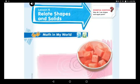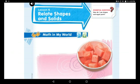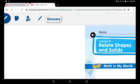Good morning boys and girls. Do you remember the two lessons before this one? Before yesterday you learned the three-dimensional shapes, and yesterday you learned the faces, edges, and vertices. Before those two lessons you learned the two-dimensional shapes — squares, rectangles, triangles, circles, hexagons, pentagons, and parallelograms. Today our lesson is about relating shapes and solids.